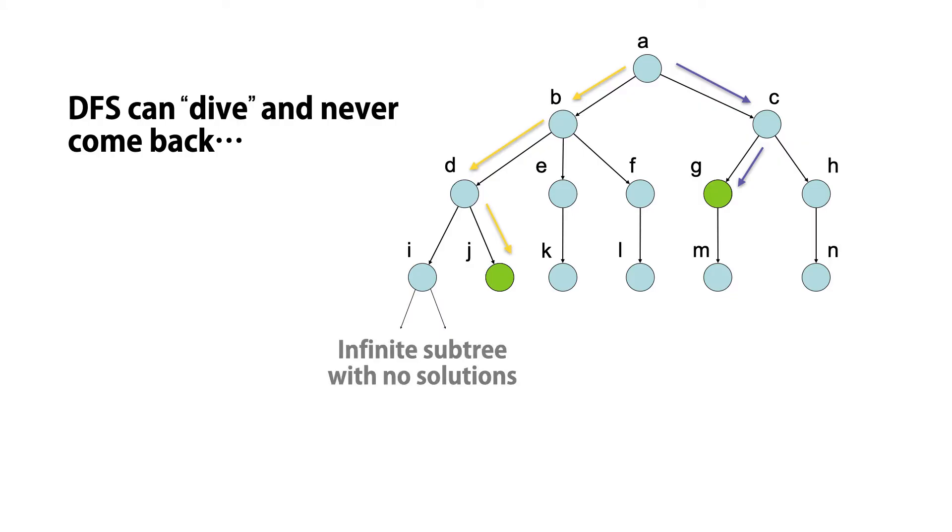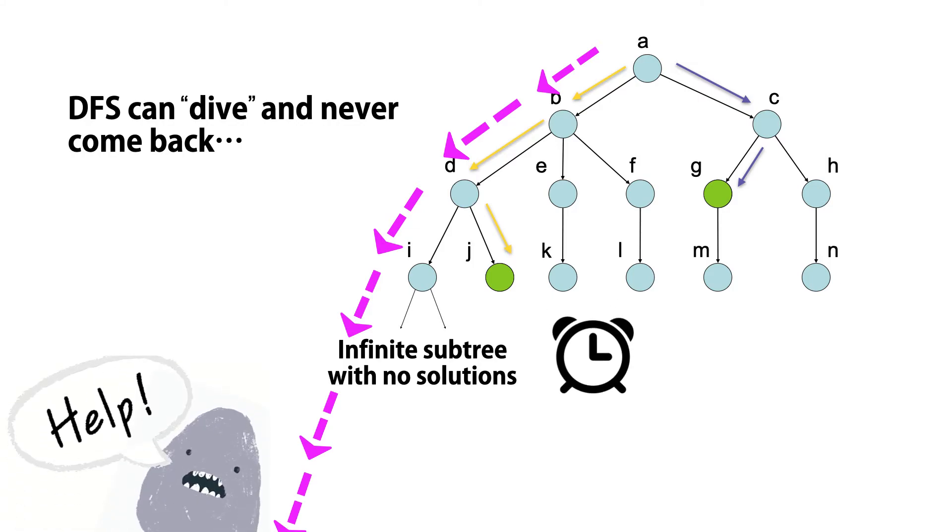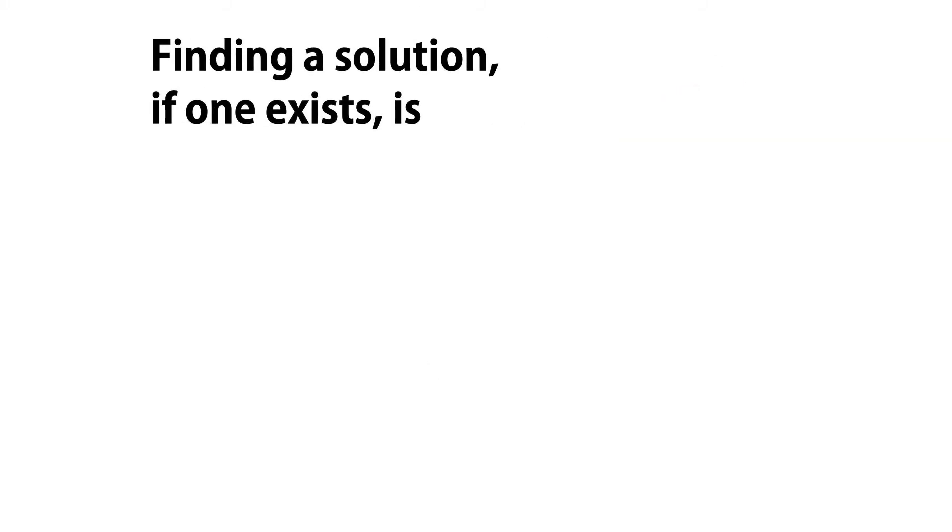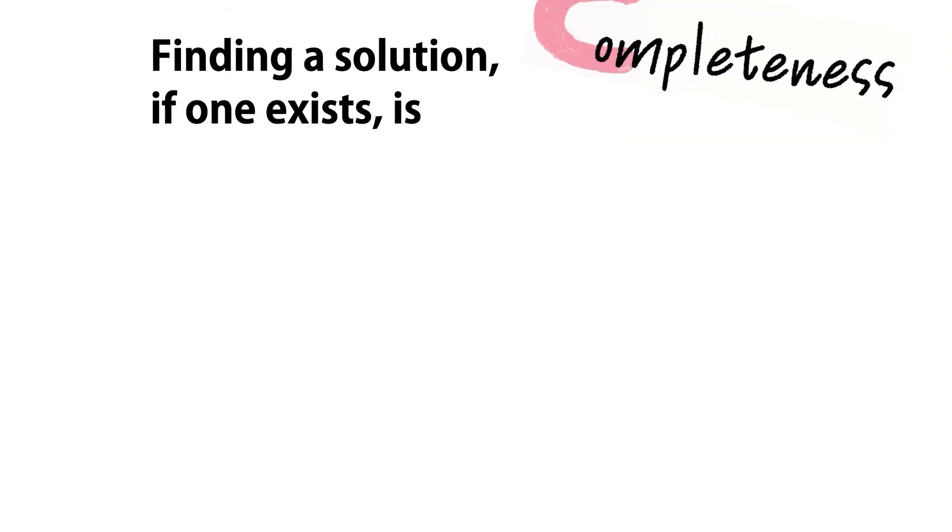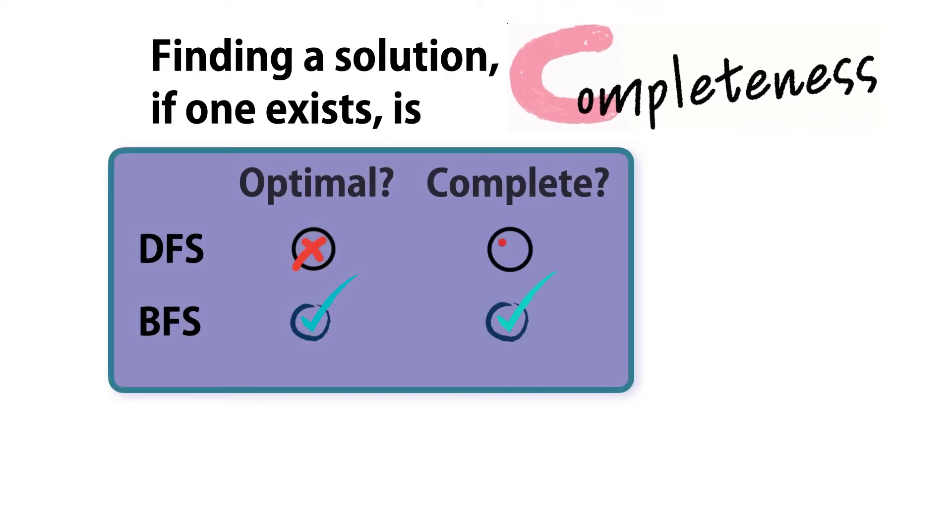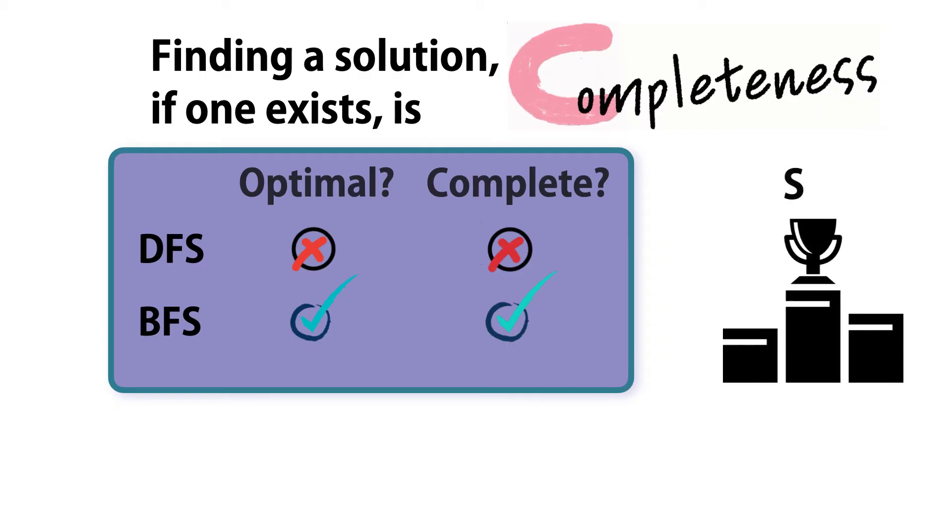But DFS can get caught in infinite subtrees. The property of being able to find the solution given time, if one exists, is called completeness. And here again, breadth-first is the winner.